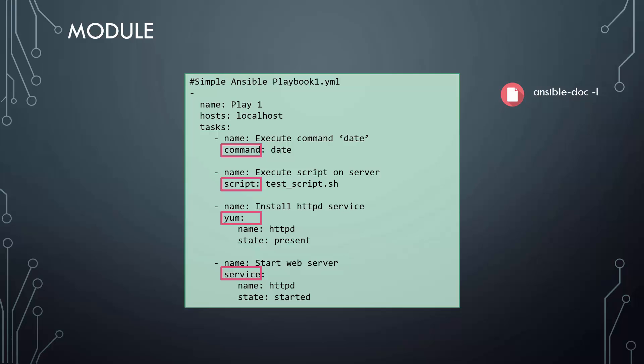If you look at the command module, you will see that you could simply specify the command you wish to run, in this case, date, and Ansible will execute that command on that particular server.